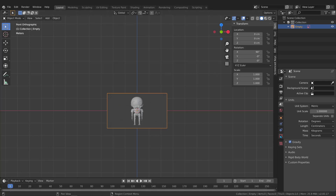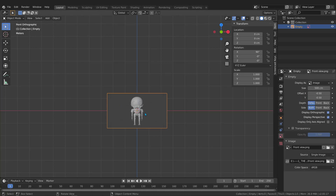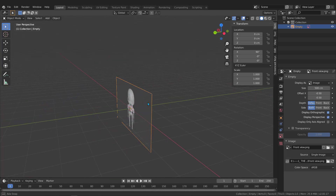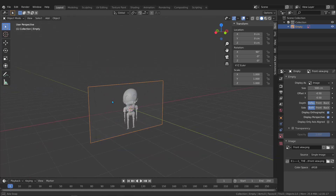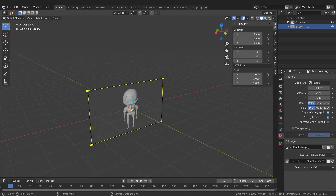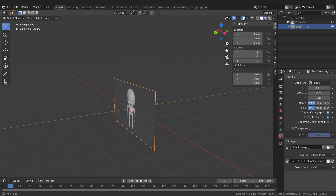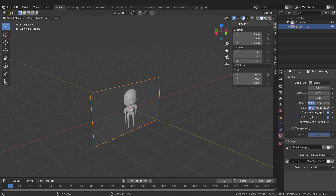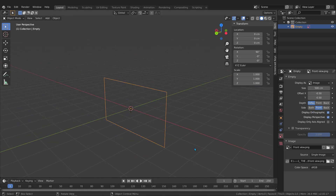When you select the image, a new panel opens where you can control the properties of the added image. Right now the image is visible in perspective from both sides — front and back. I need it shown only in the front view and hidden when looking from behind. Go to the image options, find the Side section, and change it from Both to Front.